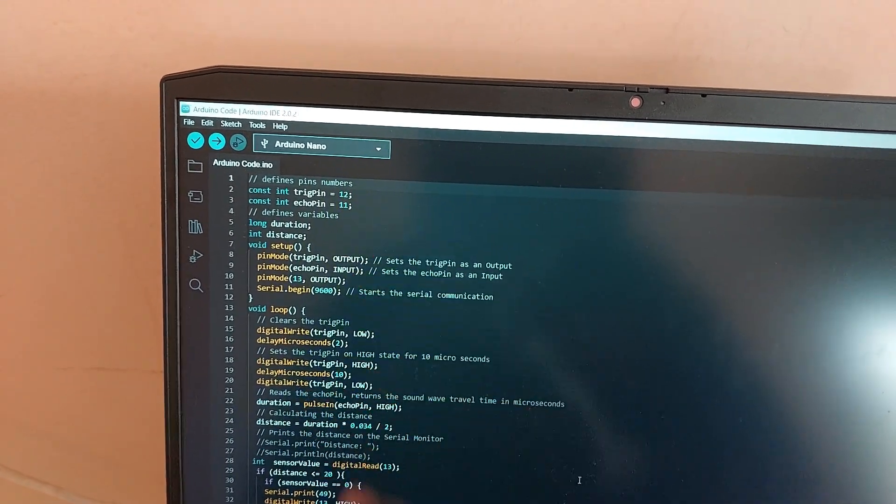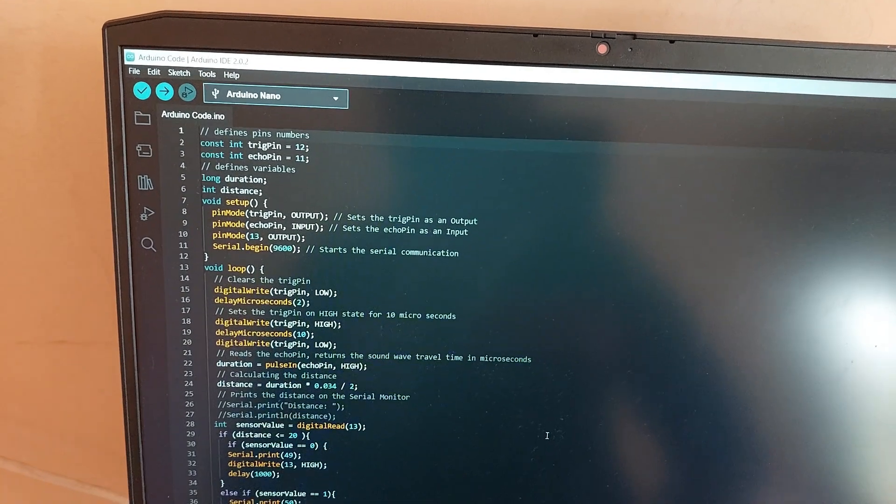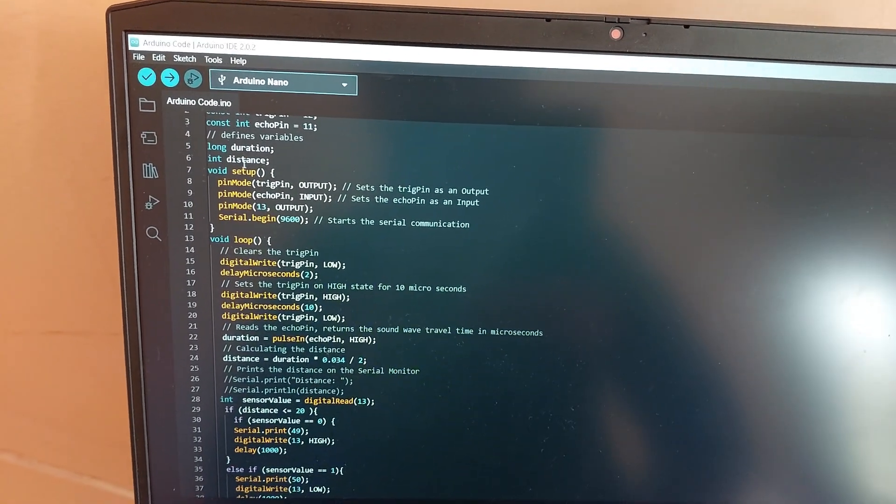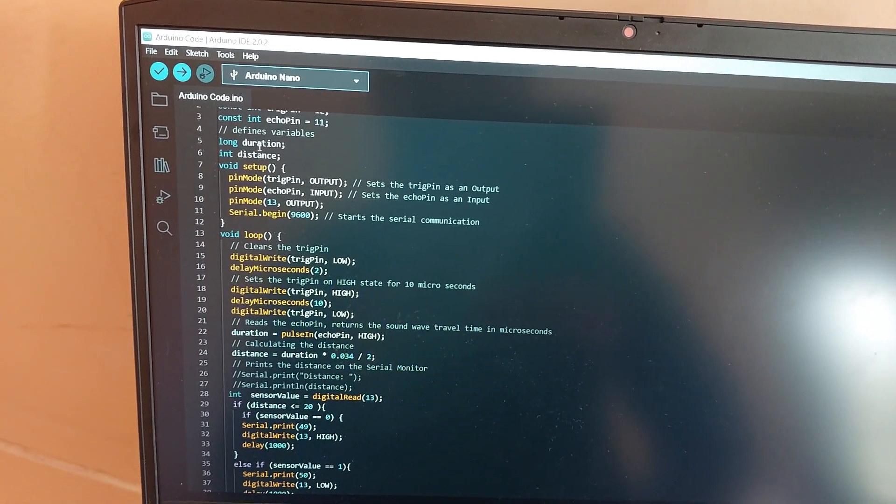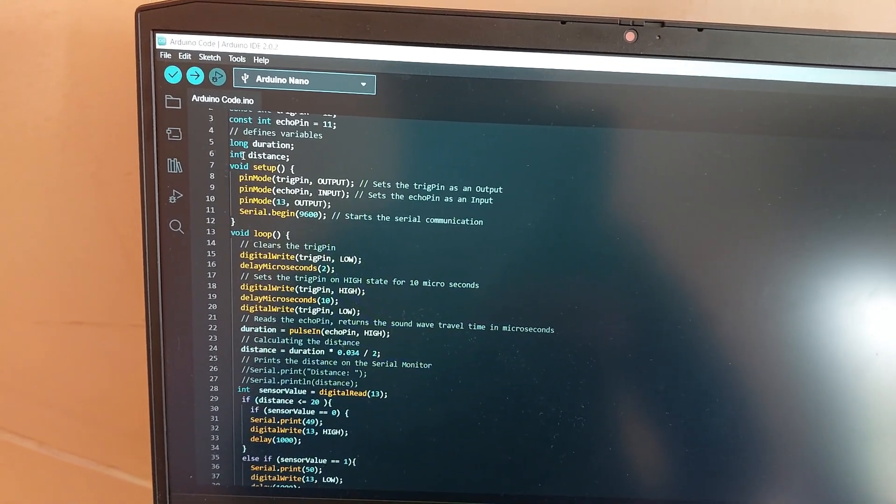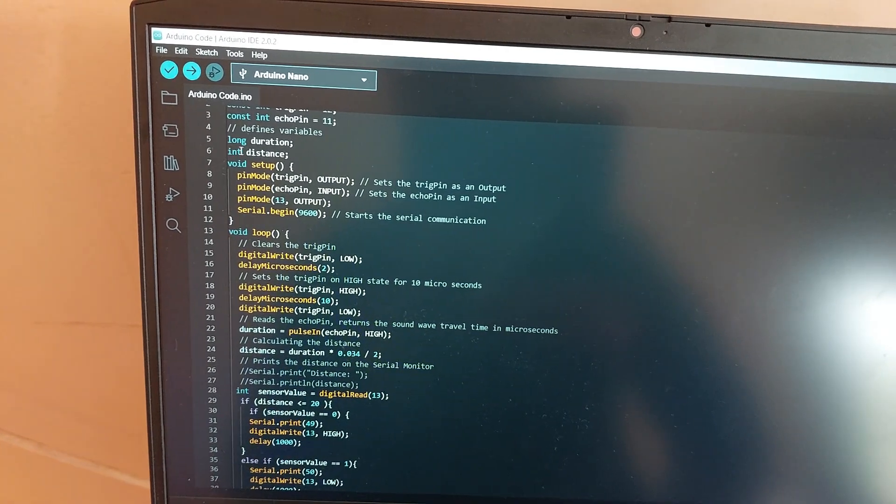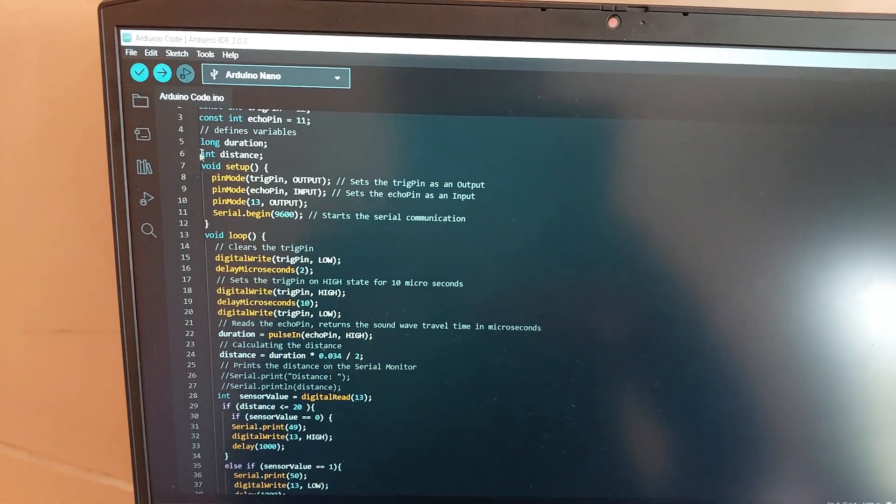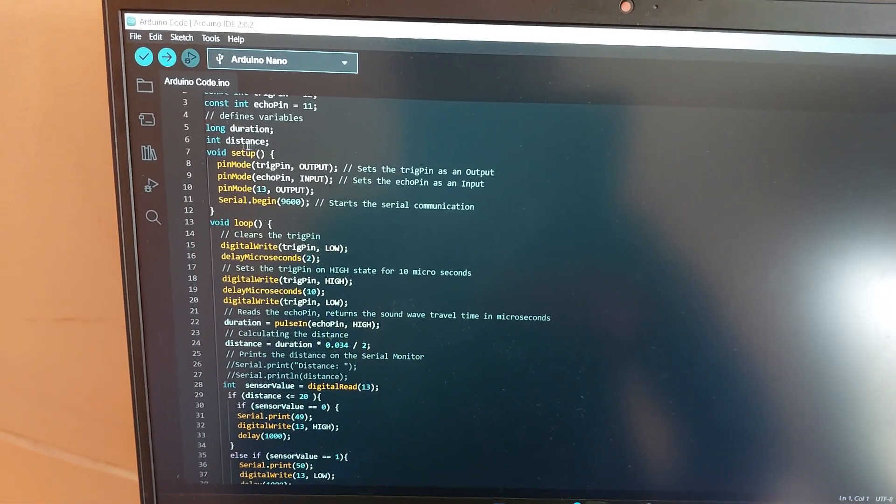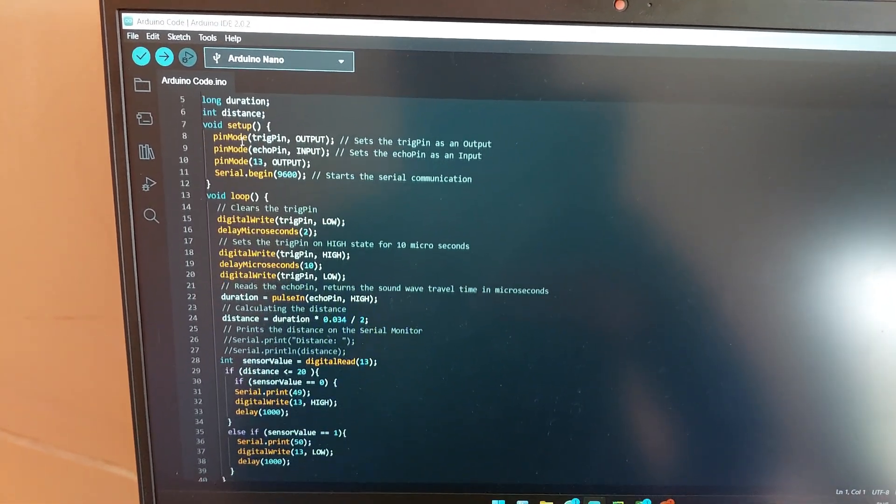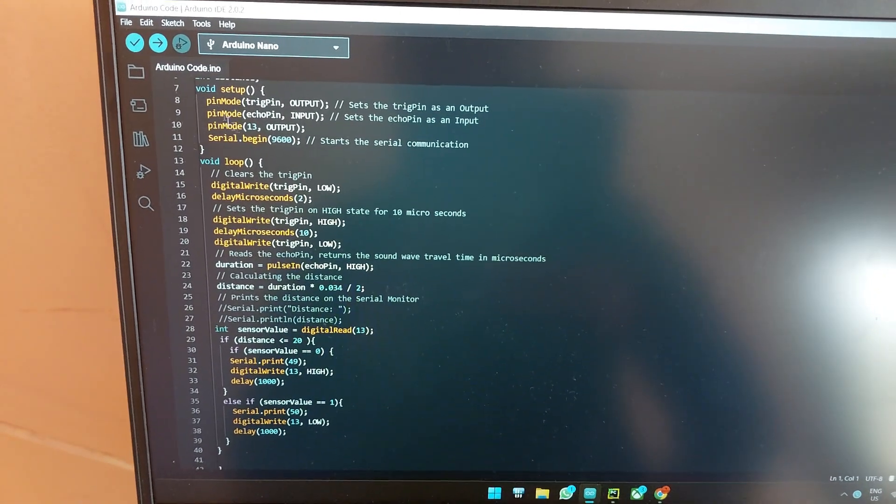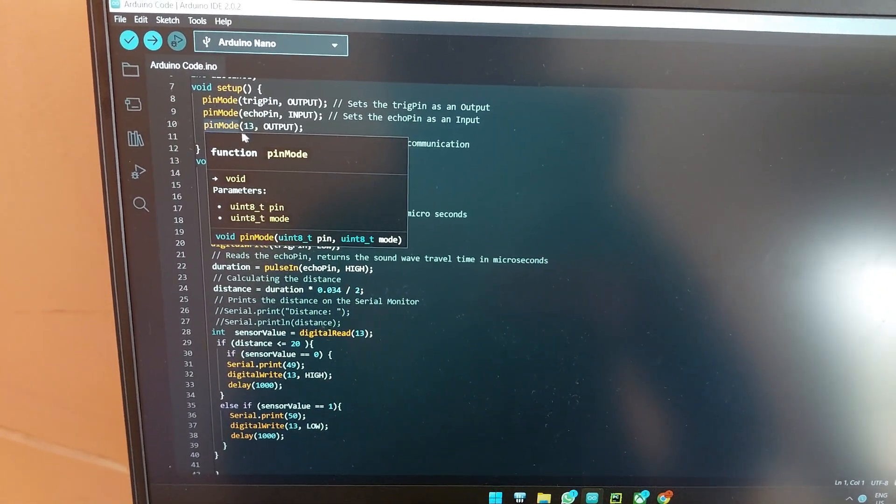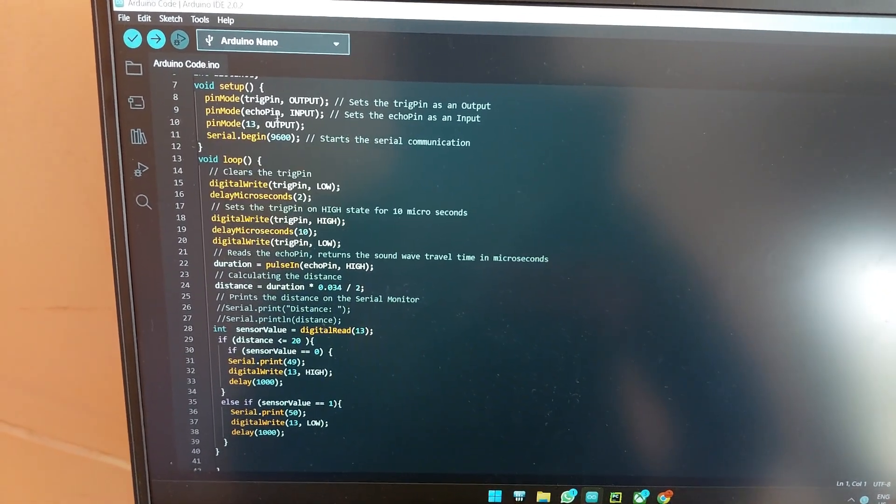Then these are all just, this is your duration, this is your integer distance, this is the distance which is detected by the ultrasonic distance sensor. Then we are just setting the pin modes as outputs.